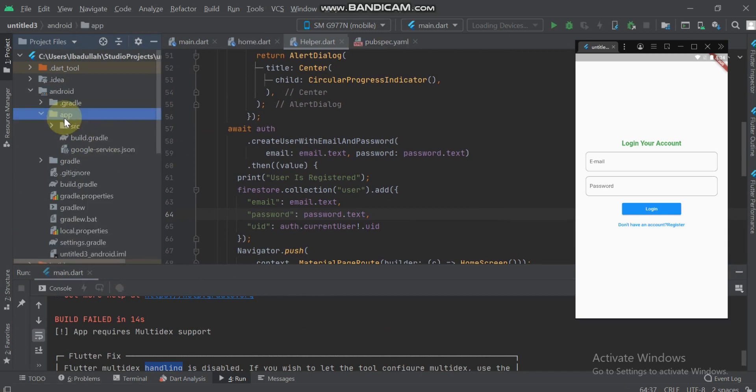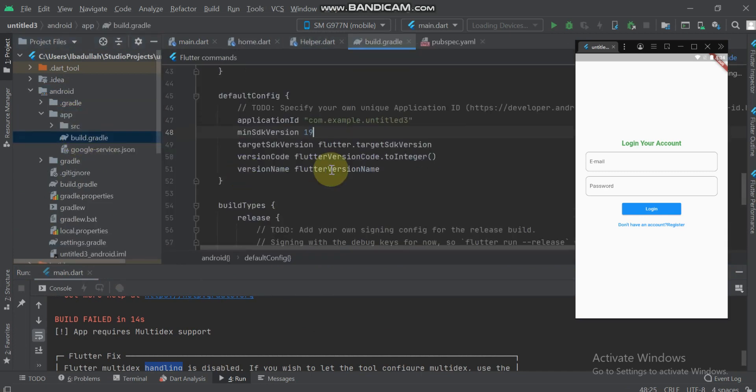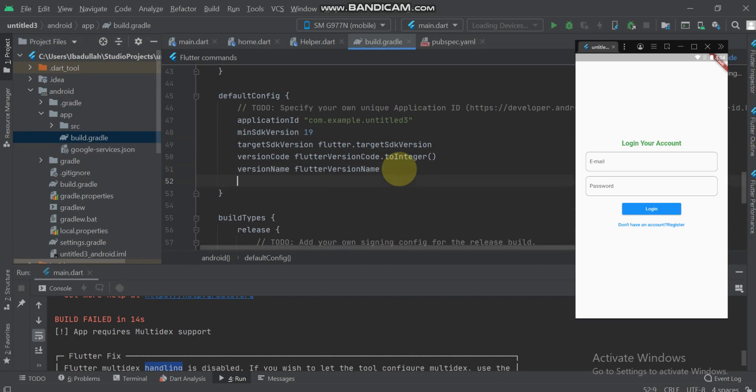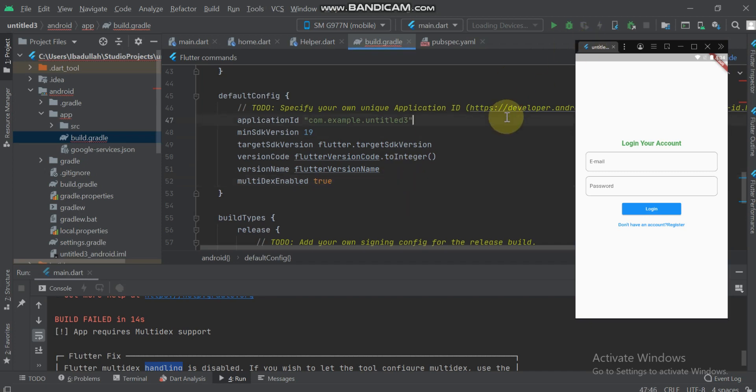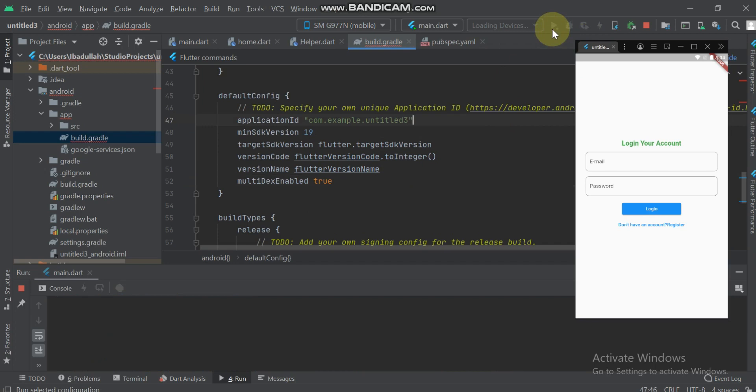App build.gradle. Now here just do multidex equals true. Click sync and restart the application.